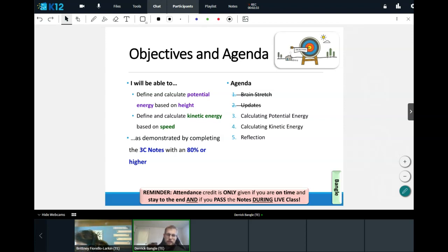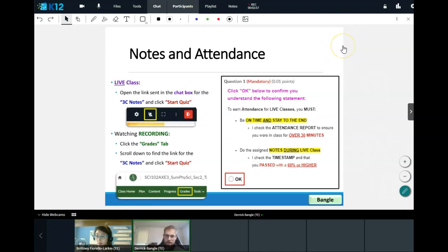Hopefully by the end of our notes we should be proficient at this. The links are in the chat — either use the Larkin link or the Bangle link. If none of them work, go to your Grades tab. Please raise your hands when you have your notes open so we can move forward.